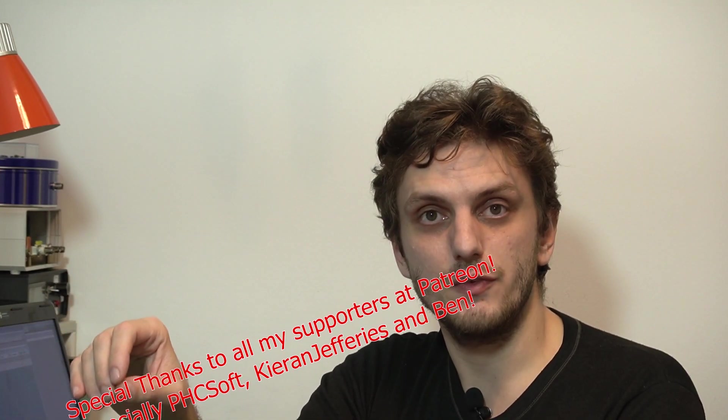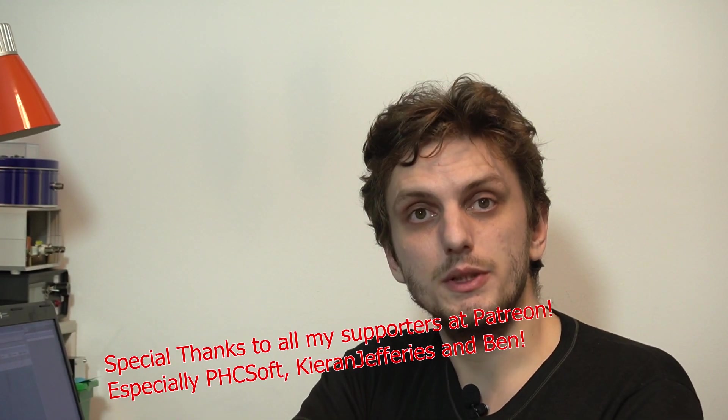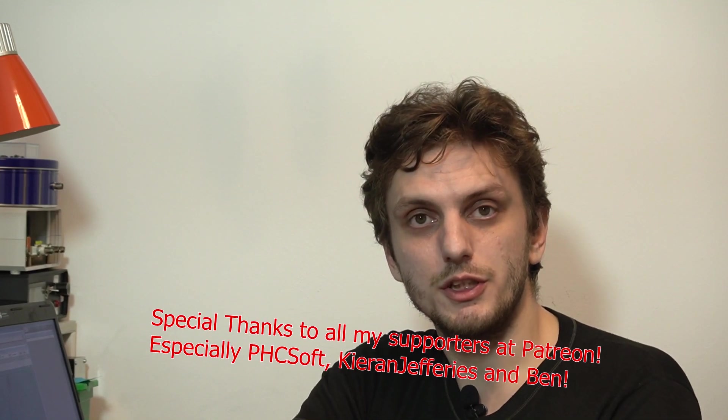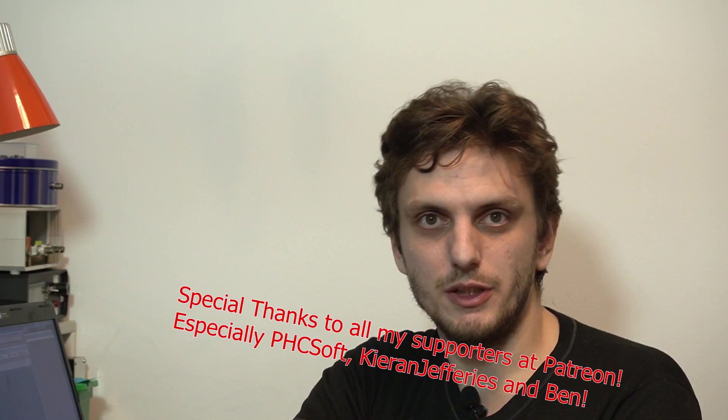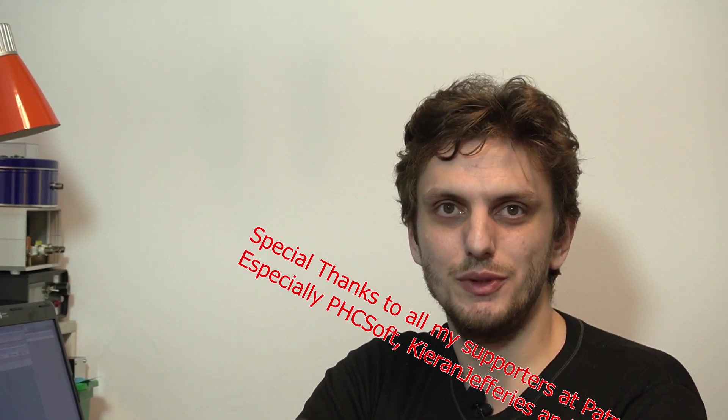For now, I hope you got some useful information out of this. Leave your thoughts in the comments. Thank you for watching. Make sure to subscribe to be up to date with all my latest videos. And see you next time. Bye-bye!